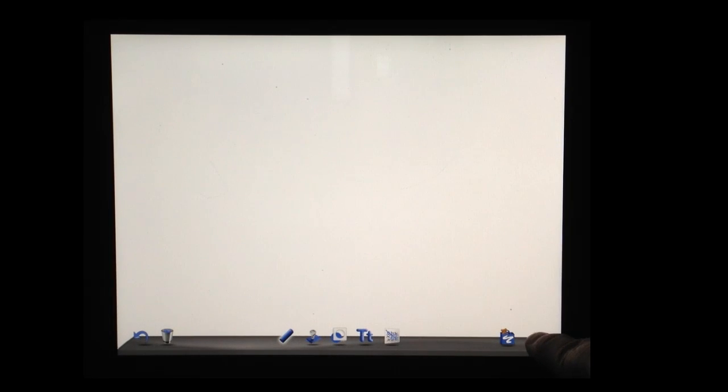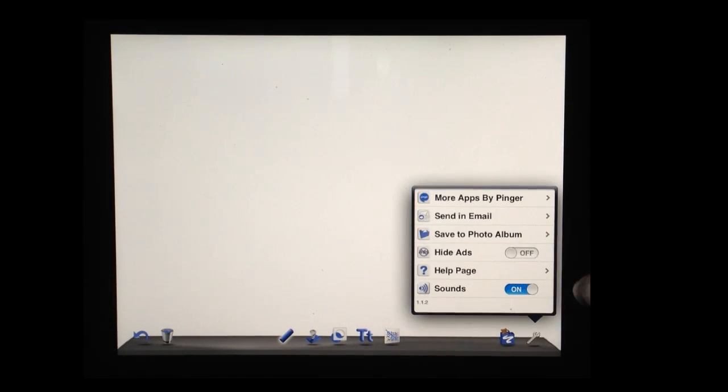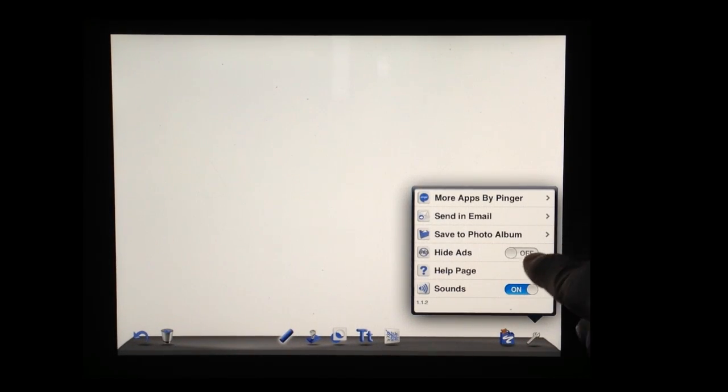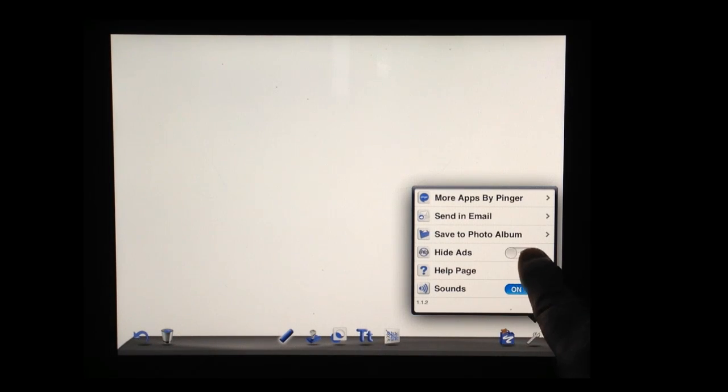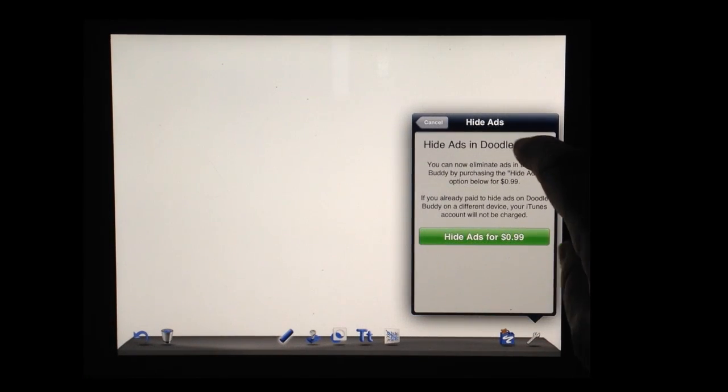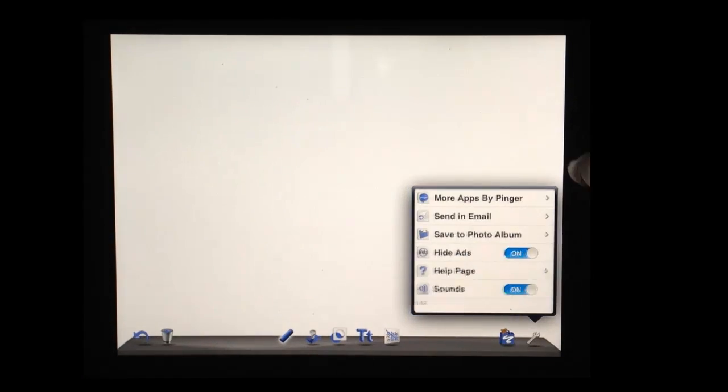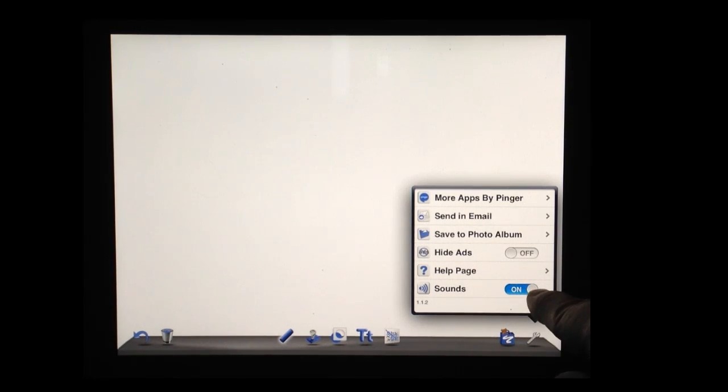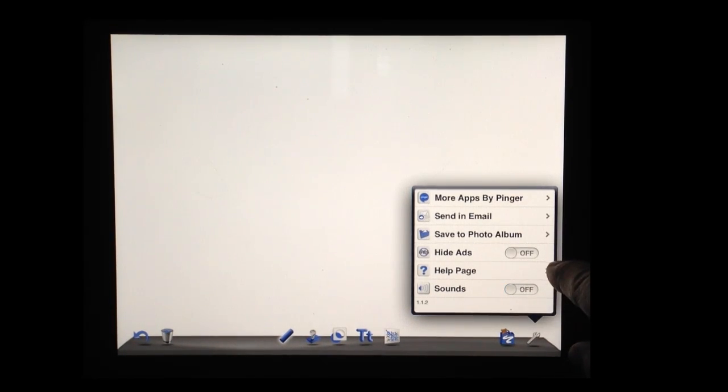Also, if you click this little wrench here, a couple things to notice. You can turn off the ads, so I definitely recommend that you do that. It'll prompt you if you want to buy the full version. There's a help page and you can turn sounds on or off according to what you'd like to do.